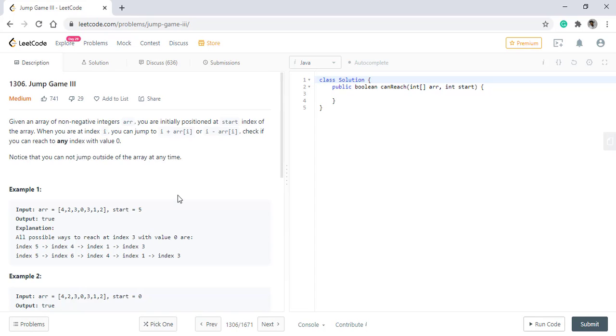Before jumping onto the coding part, let's see how we can apply our BFS technique in this array. Consider we are given this array and start position 5. This is example number 1.